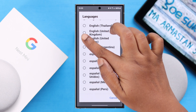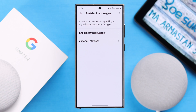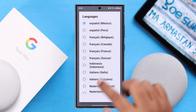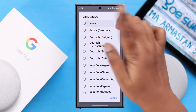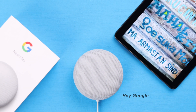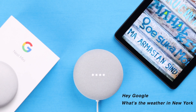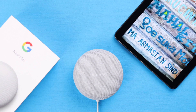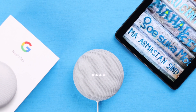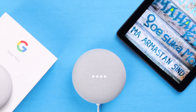You can still select those languages from the list. If you want to use just one language, from this same list scroll to the top and select 'None.' Let's see if it works — 'Hey Google, what's the weather in New York?' Currently in New York, United States, it's 76 degrees and cloudy. That's how you can select and use multiple languages on your Google Nest Mini second gen. Thanks for watching.